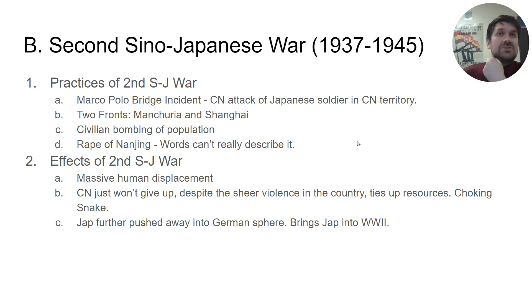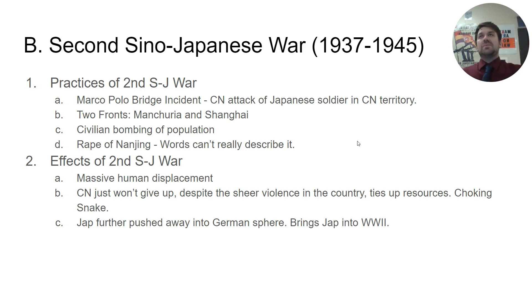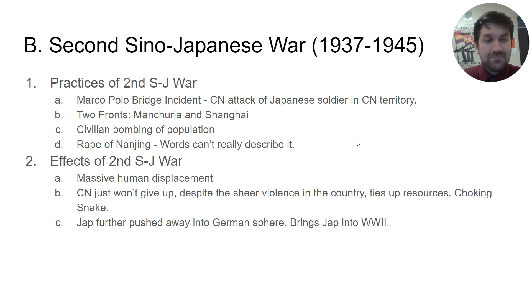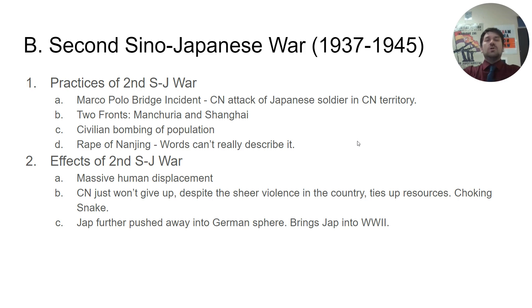China says no. Then the Japanese ask if they can search the Chinese base for the soldier. China refuses, saying: you cannot enter our military base as a foreign country that invaded us six years ago to search our bases when we've said we don't have this missing person. But because the Chinese are not willing to let them search, the Japanese view that as hostility, and from that hostility declare war and attack China. The soldier who was missing is eventually found — he got lost. He was never attacked by the Chinese in the first place.